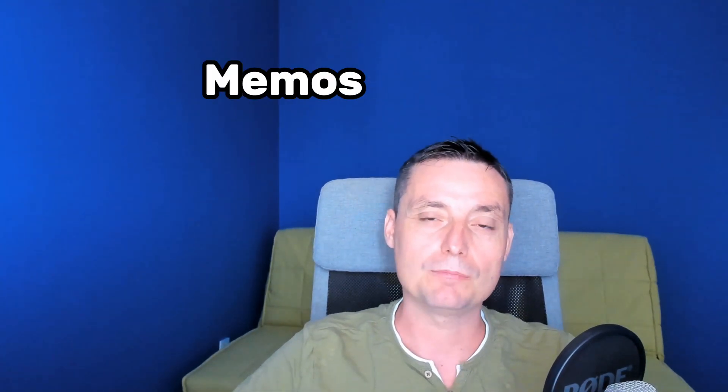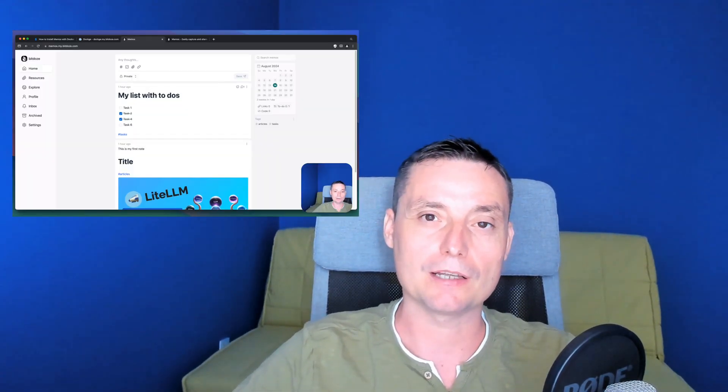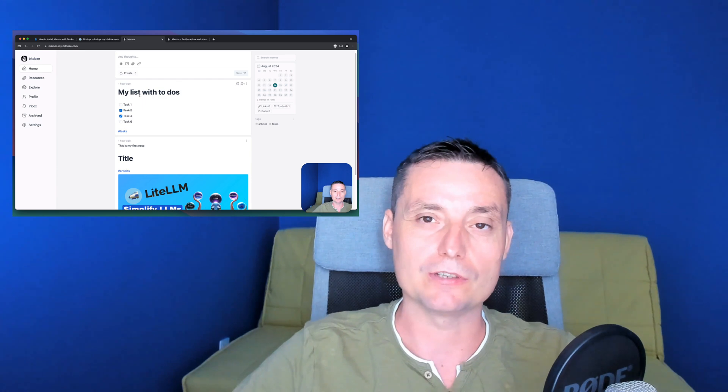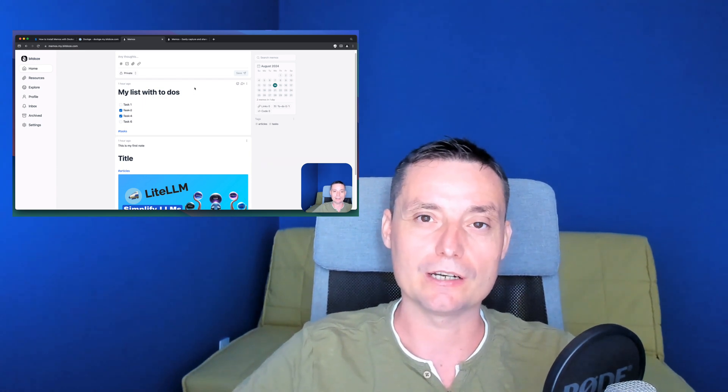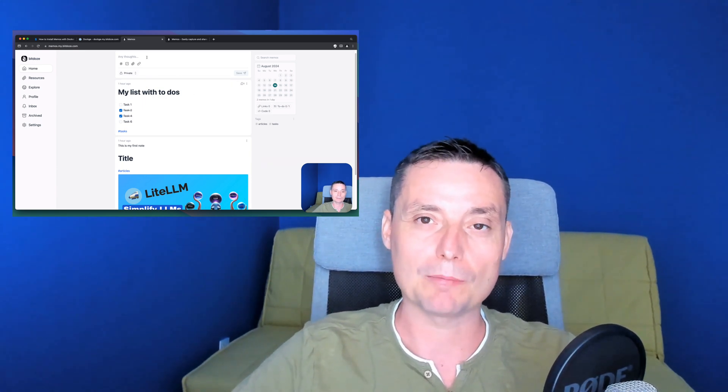I'm Dragos and in this video we're going to take a look at Memos. Memos is a note-taking app that can be self-hosted easily on your Docker container. This is a basic note application that can help you take notes for your organization or for your project. It has a simple interface and can take notes in markdown format.